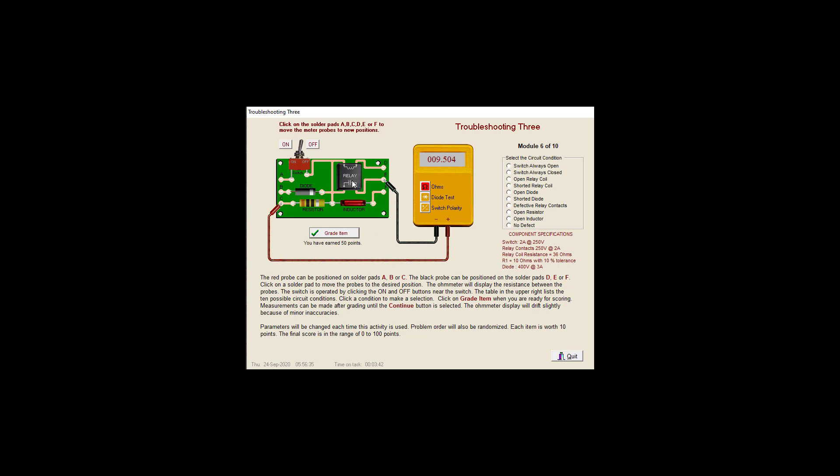That means our contact is shorted. We shouldn't get any continuity. That's an open contact. We've got a shorted defective relay contact.